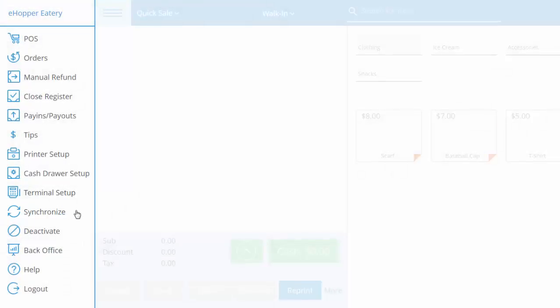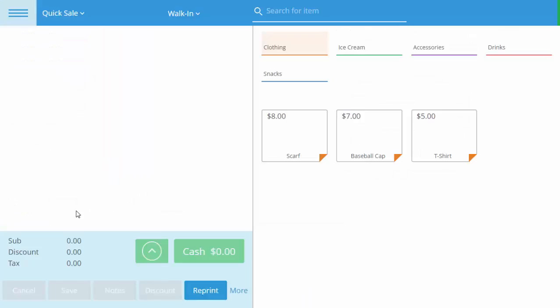By doing either, eHopper will prompt synchronization in progress. Please wait for a brief moment until it is complete.